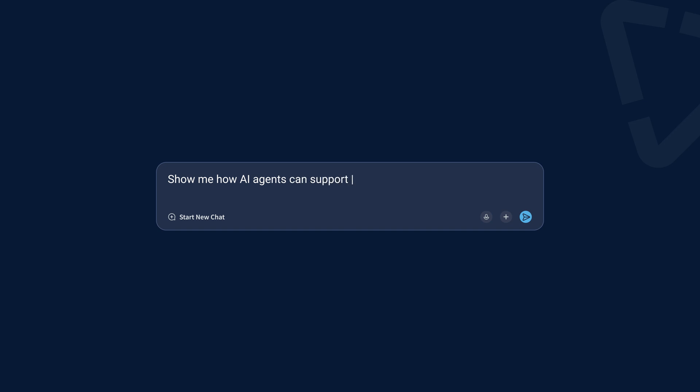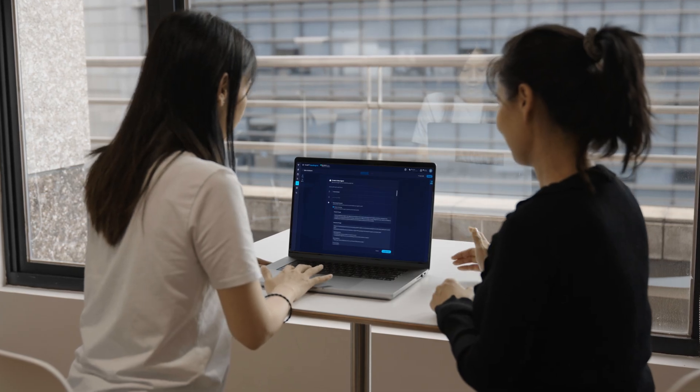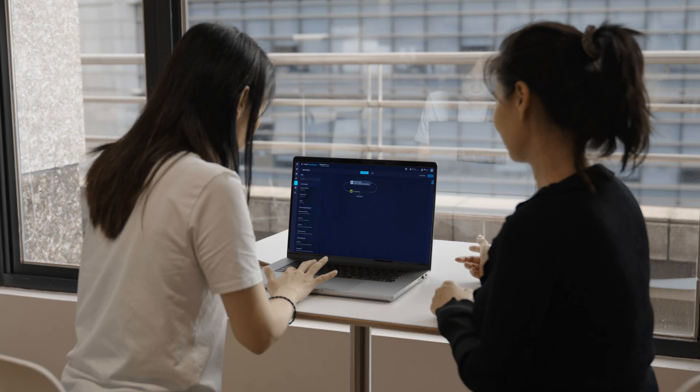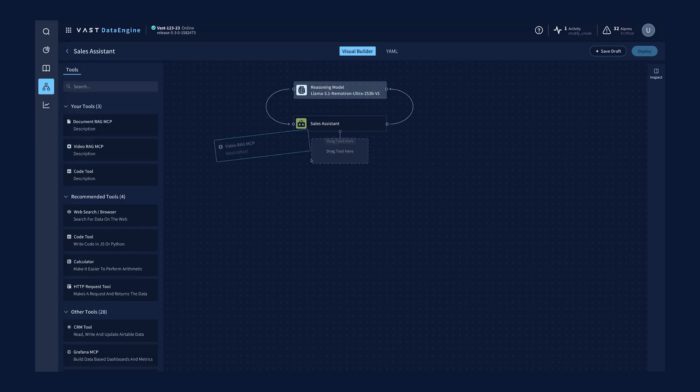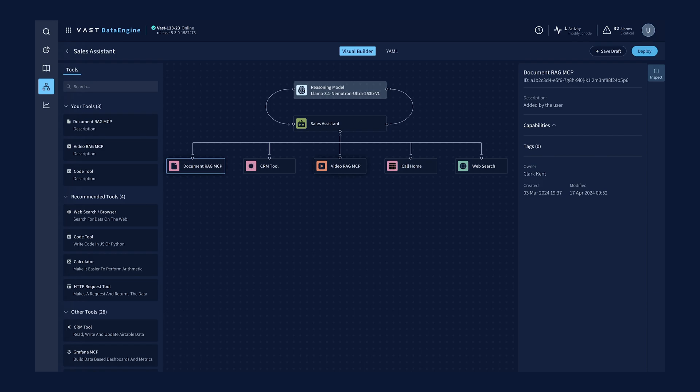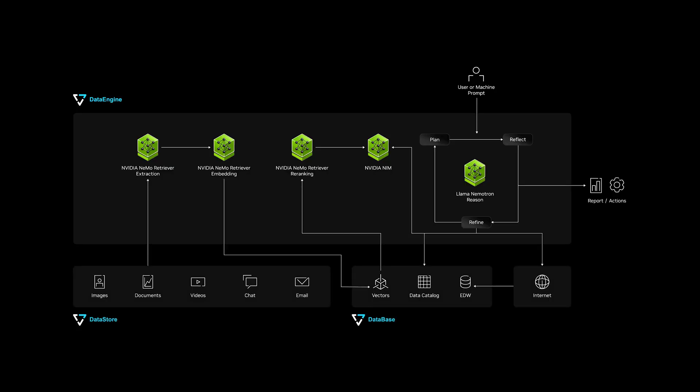Agentic AI changes how businesses use data to make decisions. In just three days, Vast built a sales research AI agent using the NVIDIA IQ Blueprint and its accelerated AI data platform.